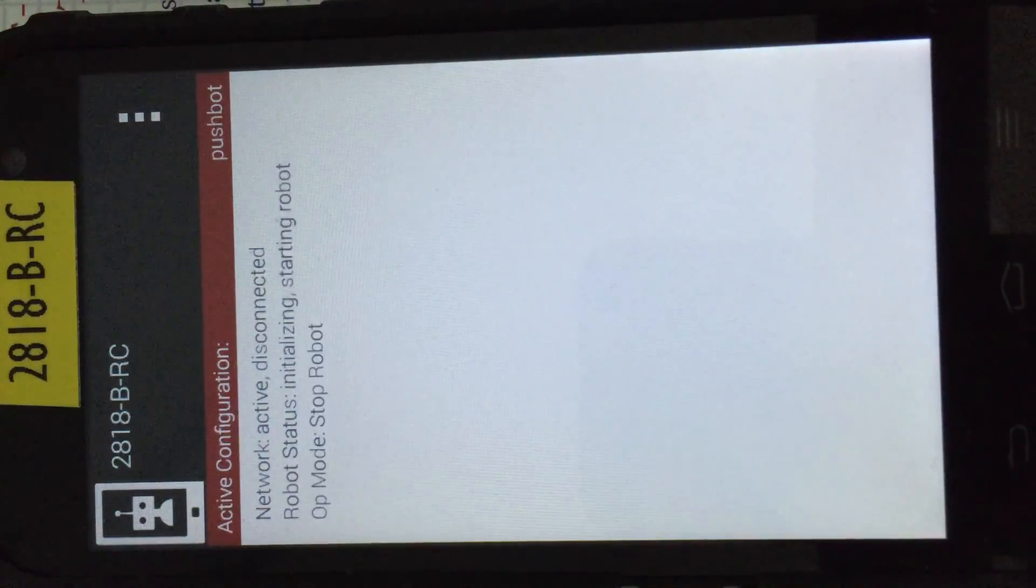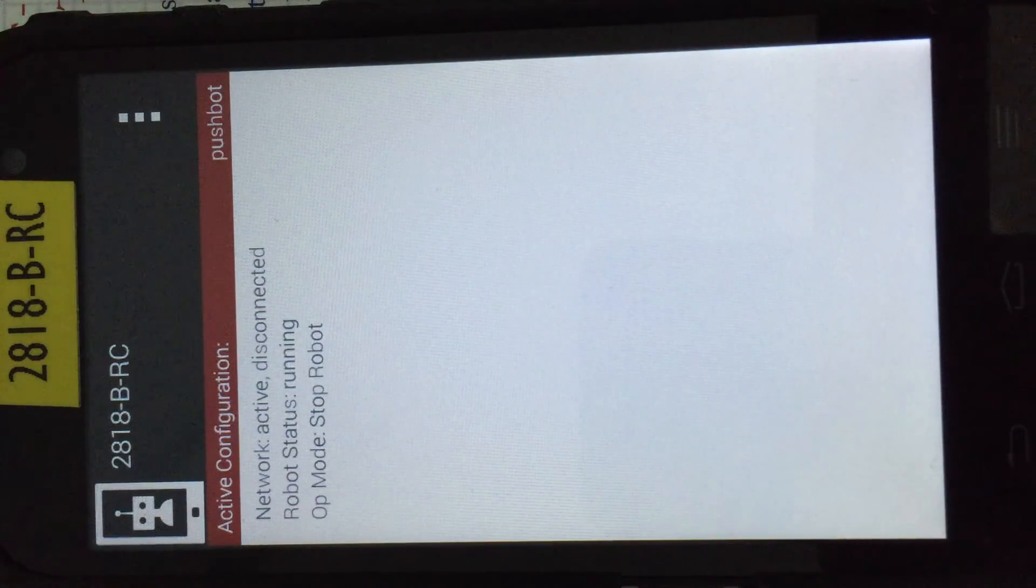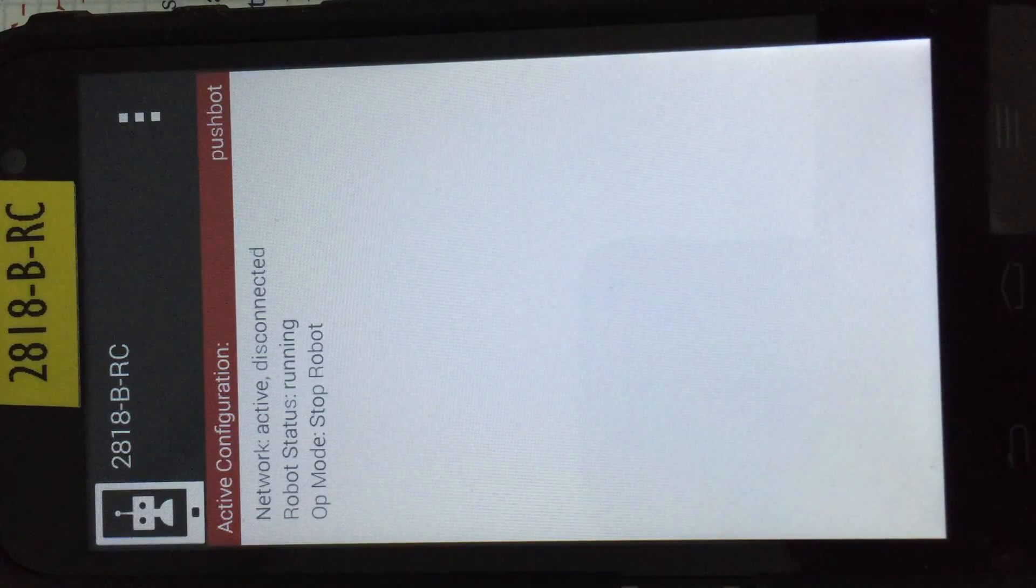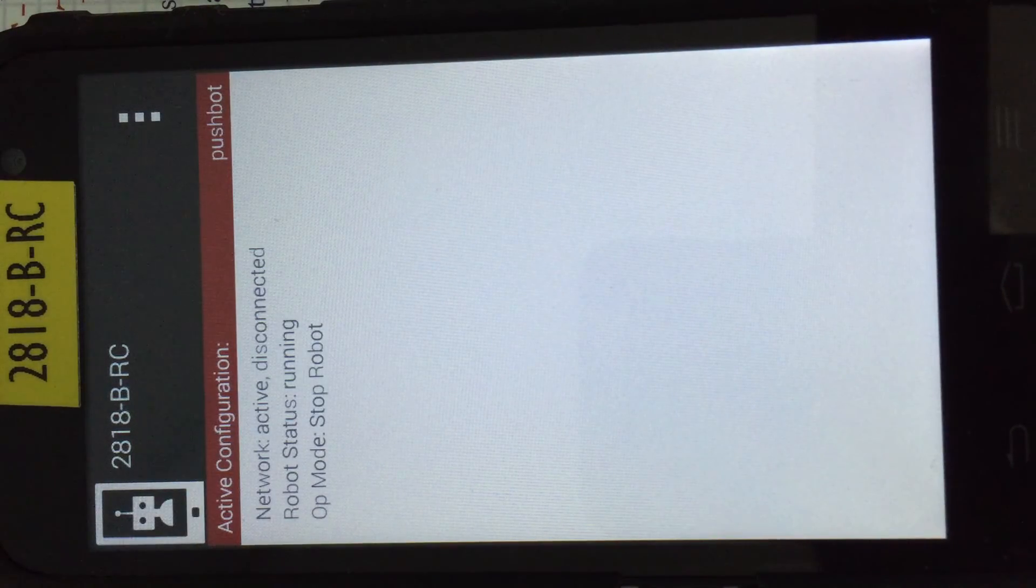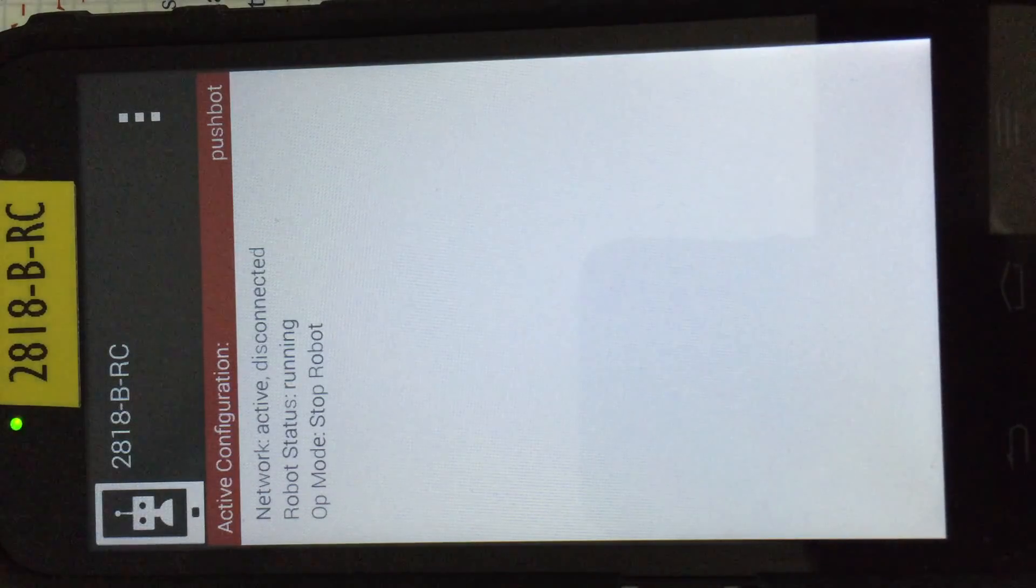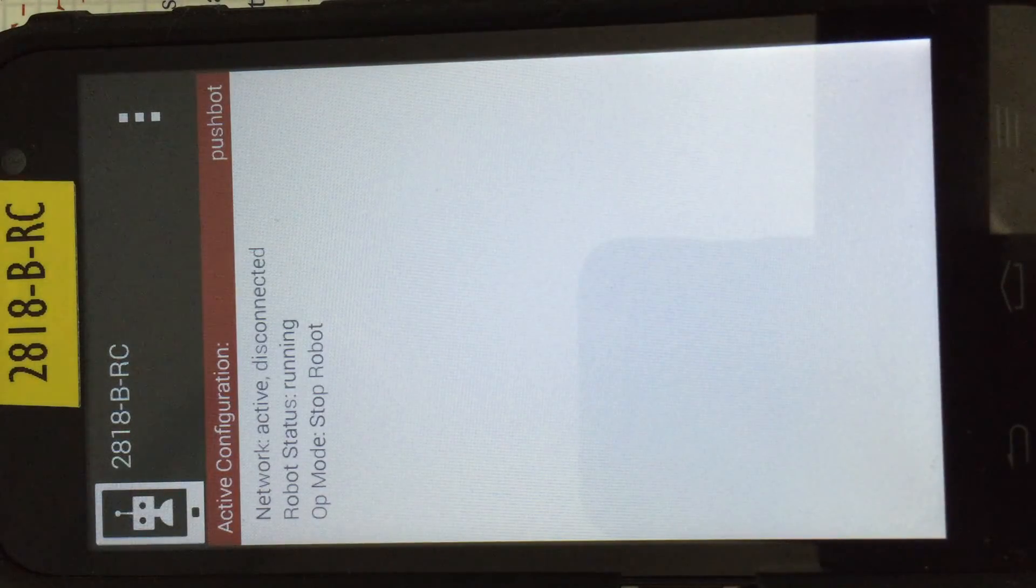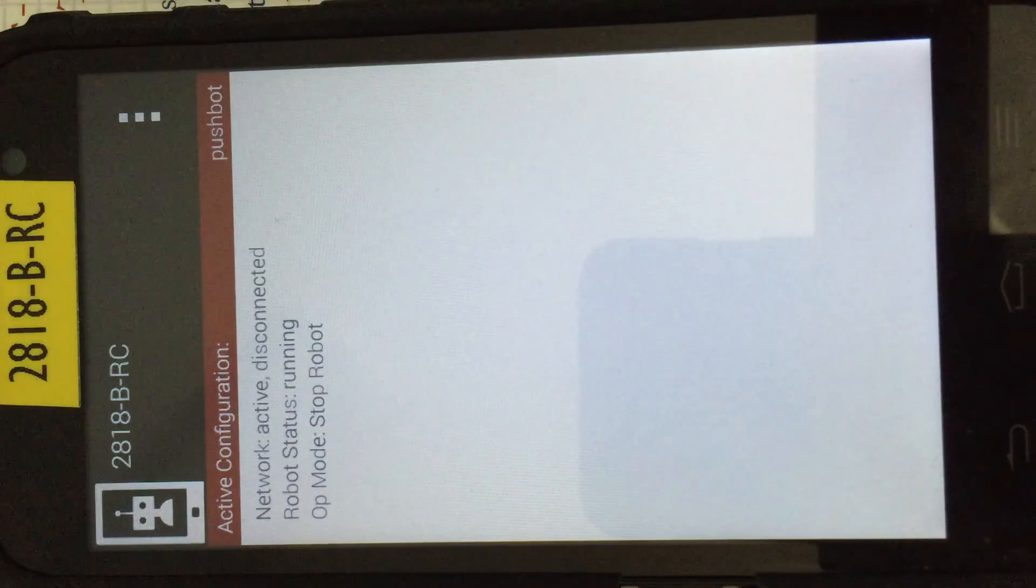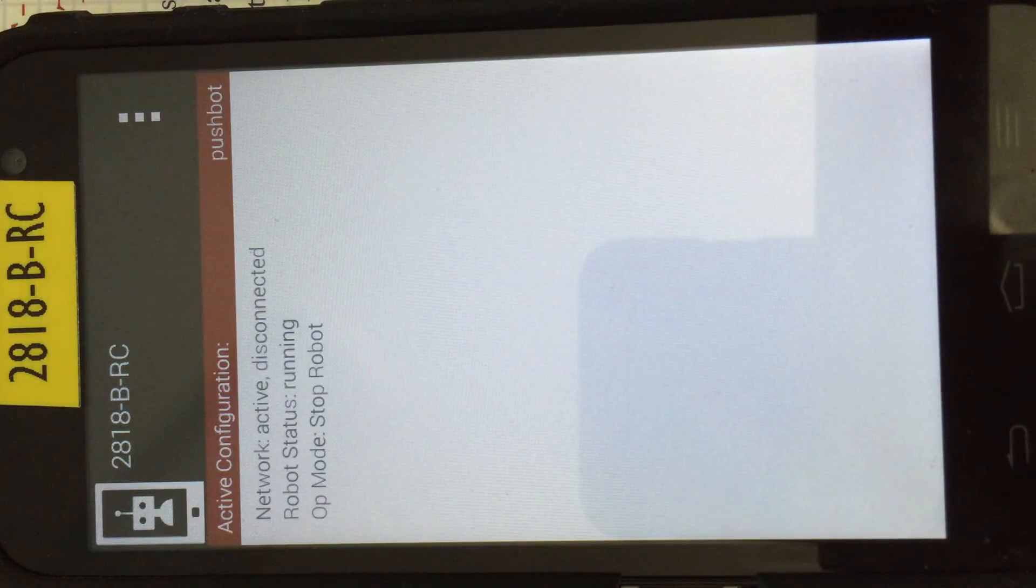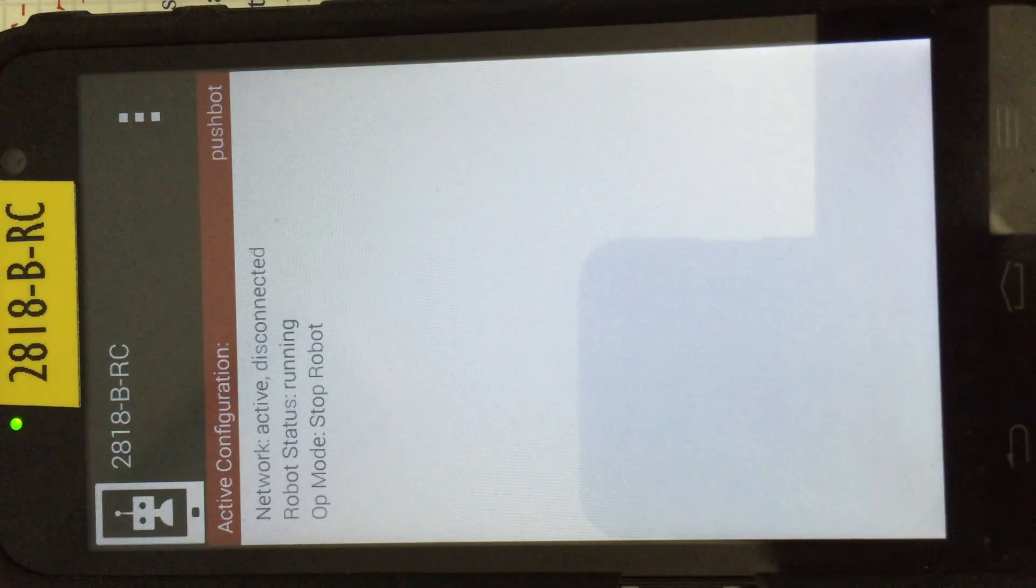Now if you didn't know which controller was which, you really couldn't swap it. So the next thing to do then is to connect up your driver's station with an app that has been enabled to run the pushbot with an op mode and attempt to run your robot.